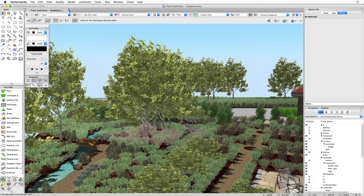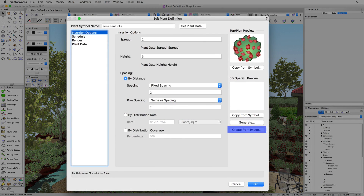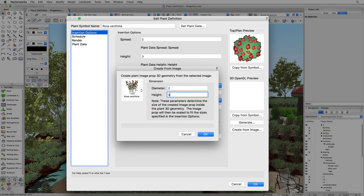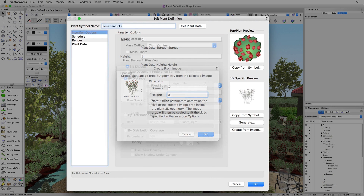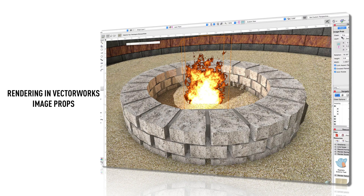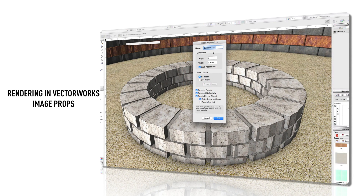You can generate image props through the plant definition when setting it up. There's a Create from Image option found in the Edit Plant Definition dialog box. We'll go through creating plant image props in a later chapter when we cover creating a plant from the ground up. If you're looking for more information on image props in general, check out the image props chapter in the Rendering in Vectorworks guide, which describes what an image prop is and how to create one.